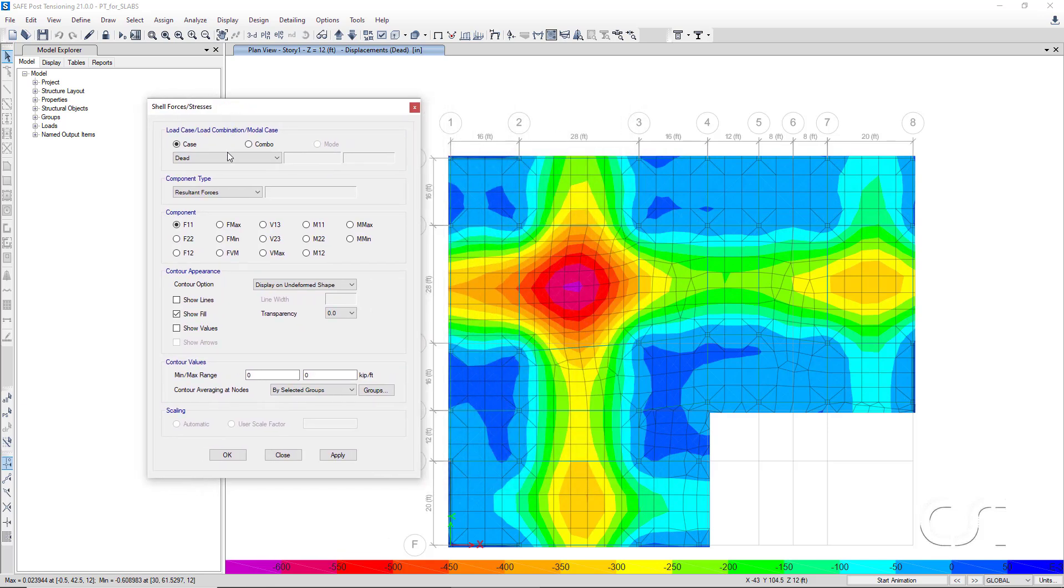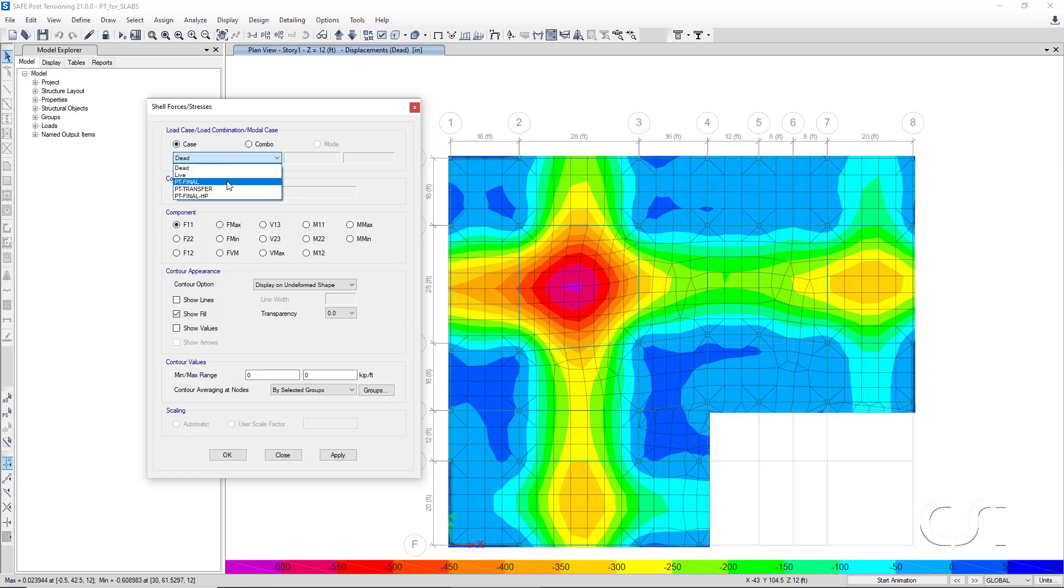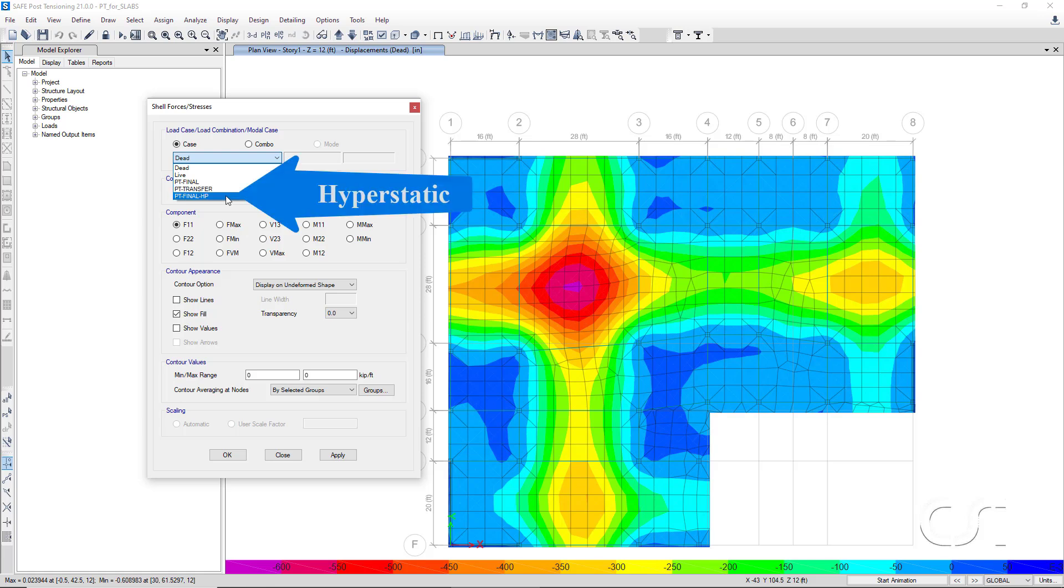Note that we have Dead, Live, PT Final, PT Transfer, and PT Final HP, which is a load case that the program automatically added for the hyperstatic analysis.